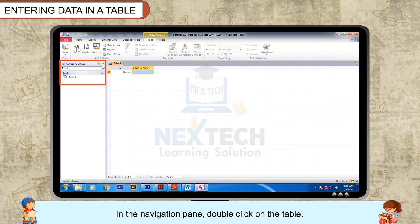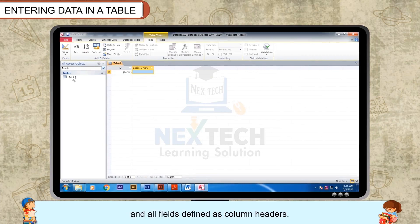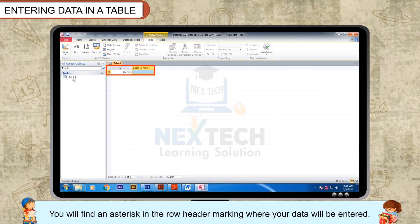In the navigation pane, double click on the table. The table will open as an excel sheet with rows and columns and all fields defined as column headers. You will find an asterisk in the row header marking where your data will be entered.